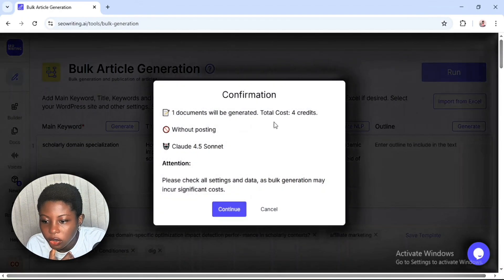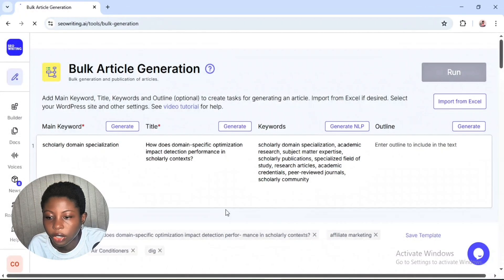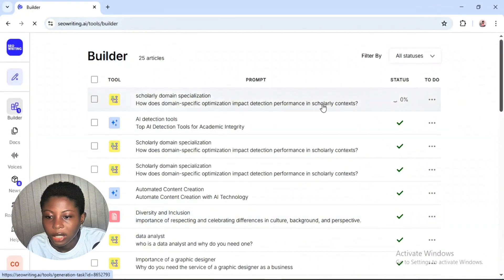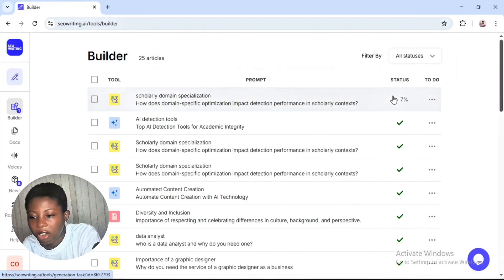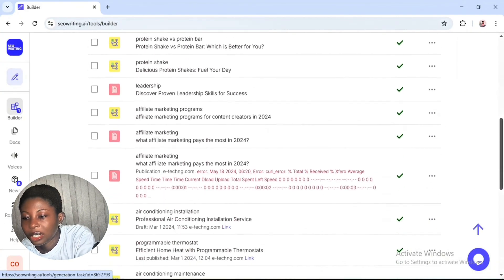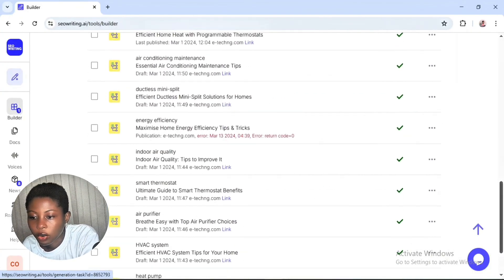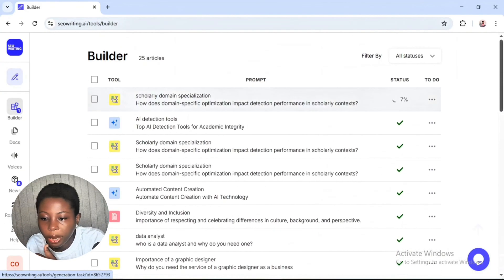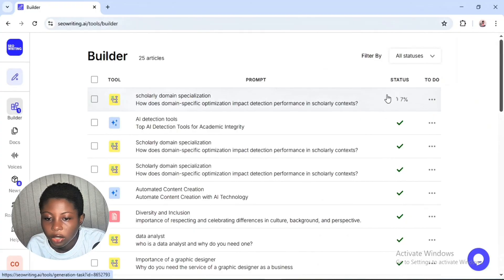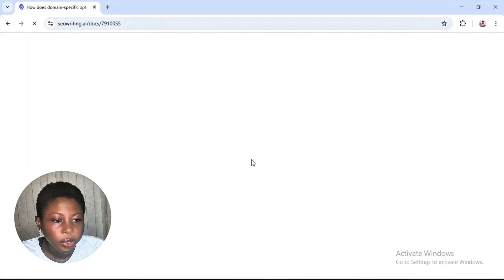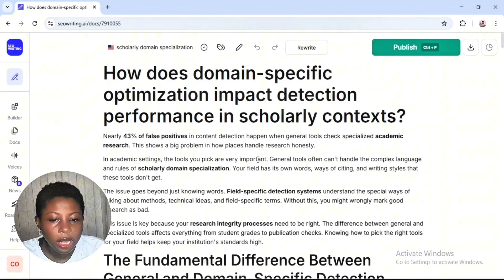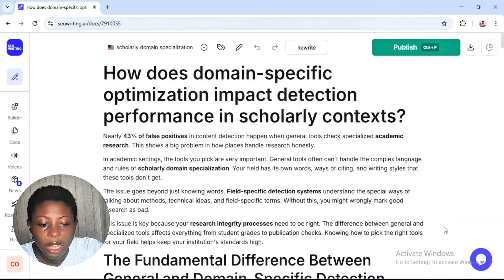Let me copy these keywords. Click to confirm and then click continue. This is going to take some time to generate. You can see I've been using this AI tool for quite some time — let's just wait for it to create our content.